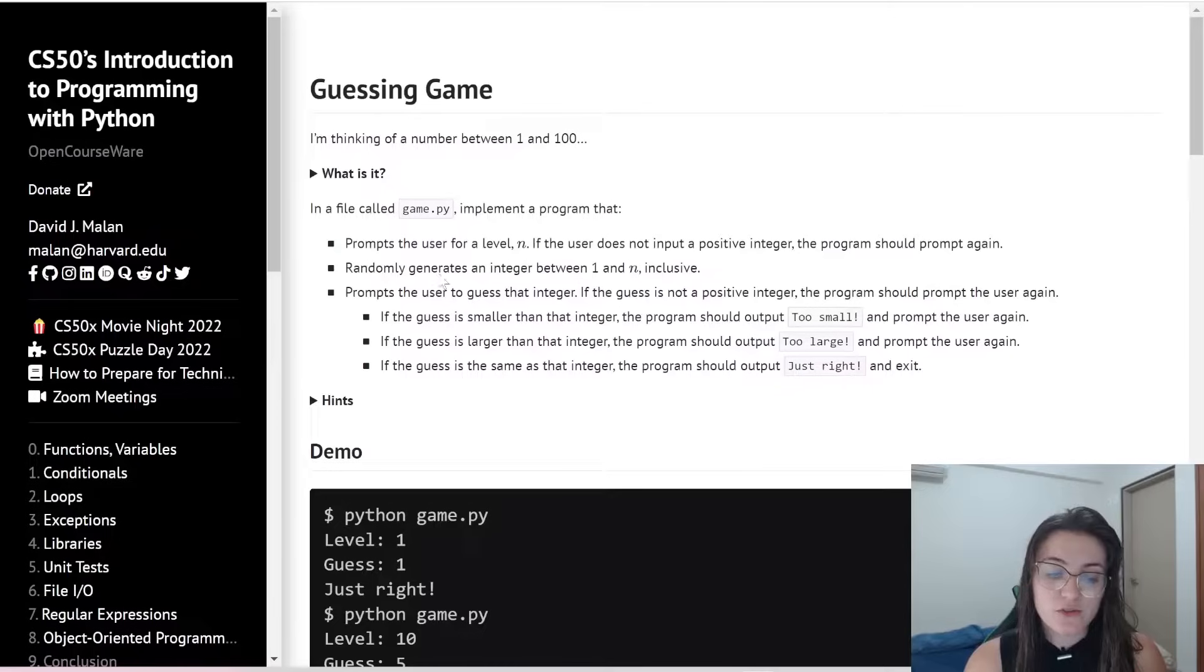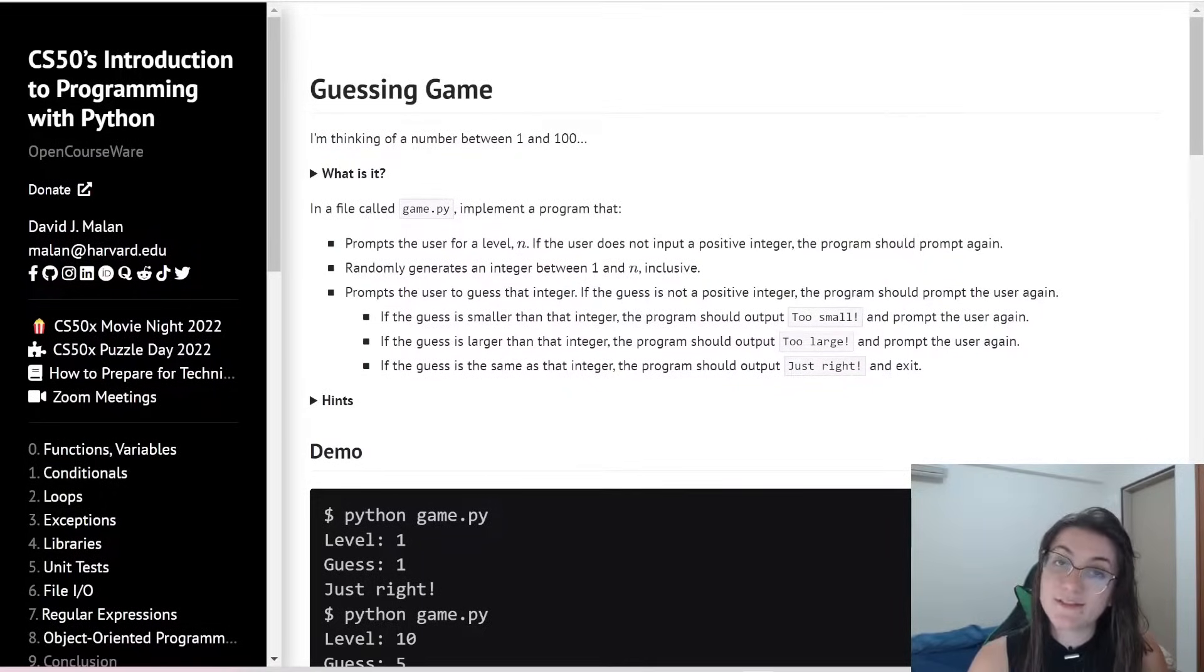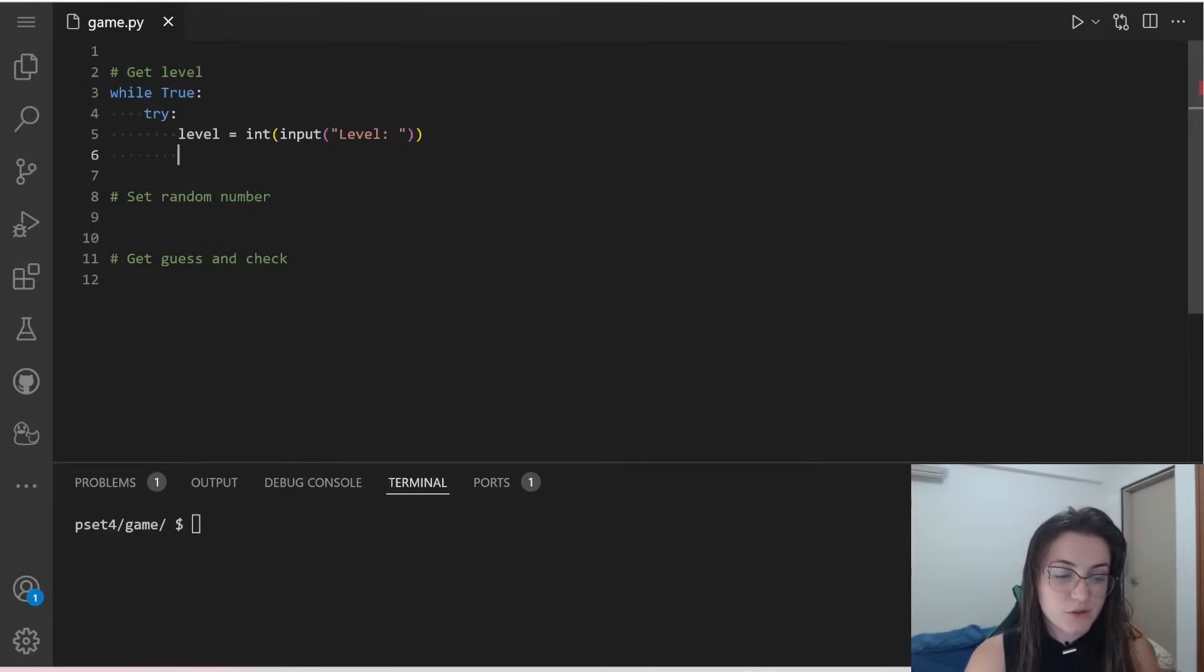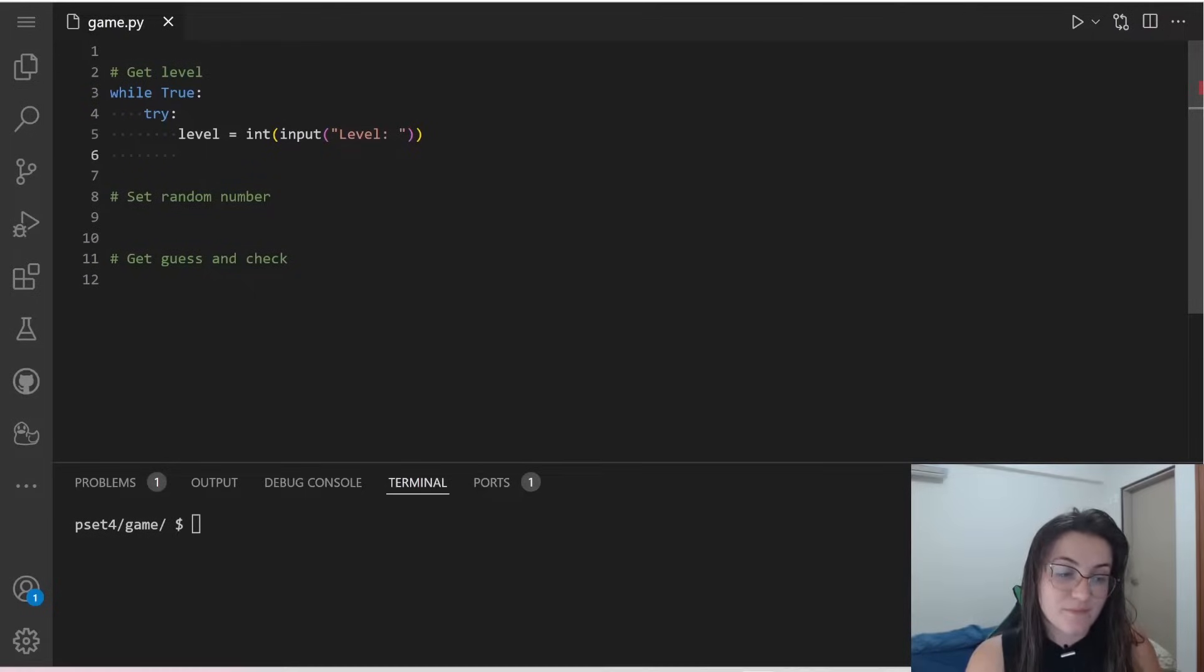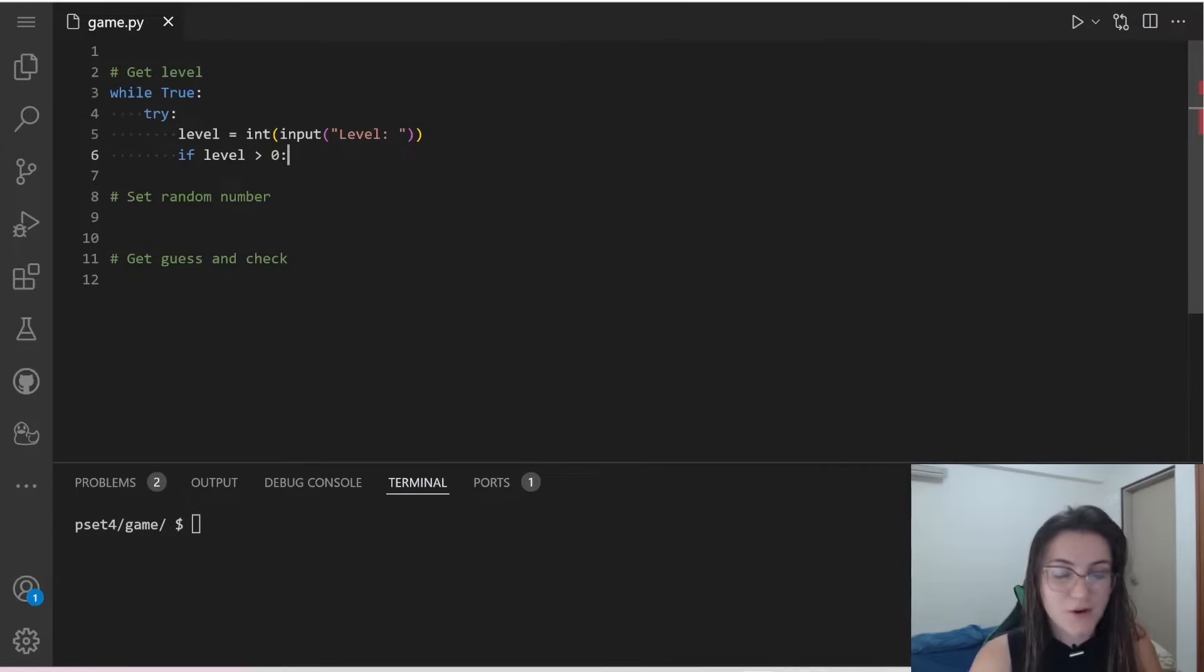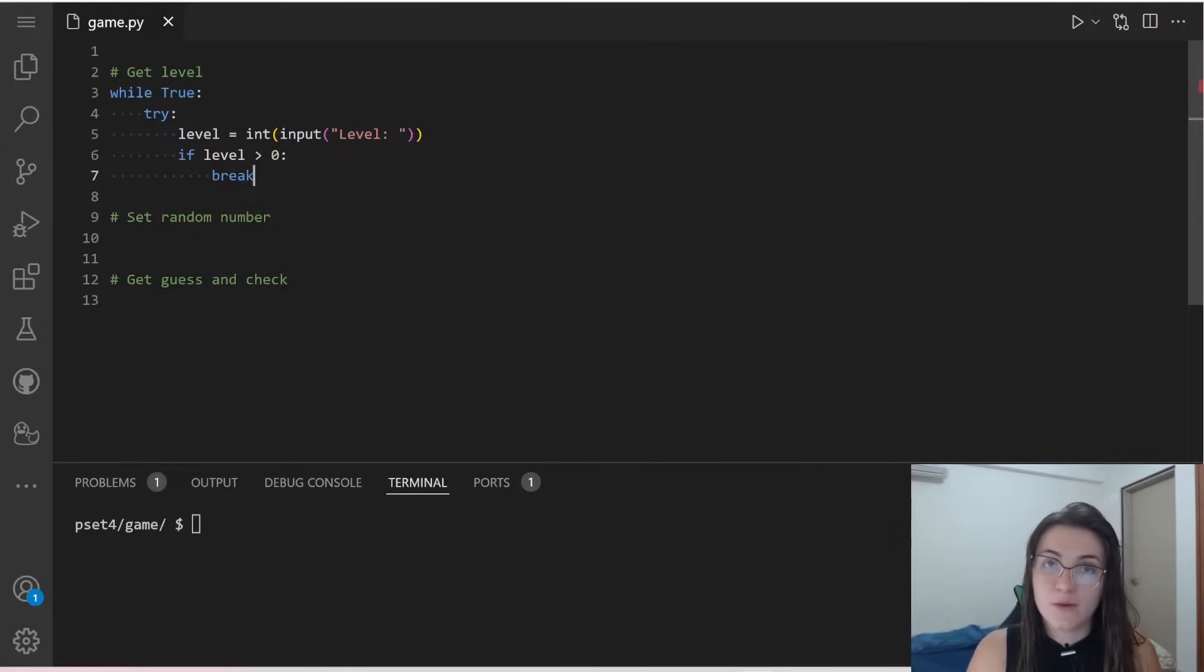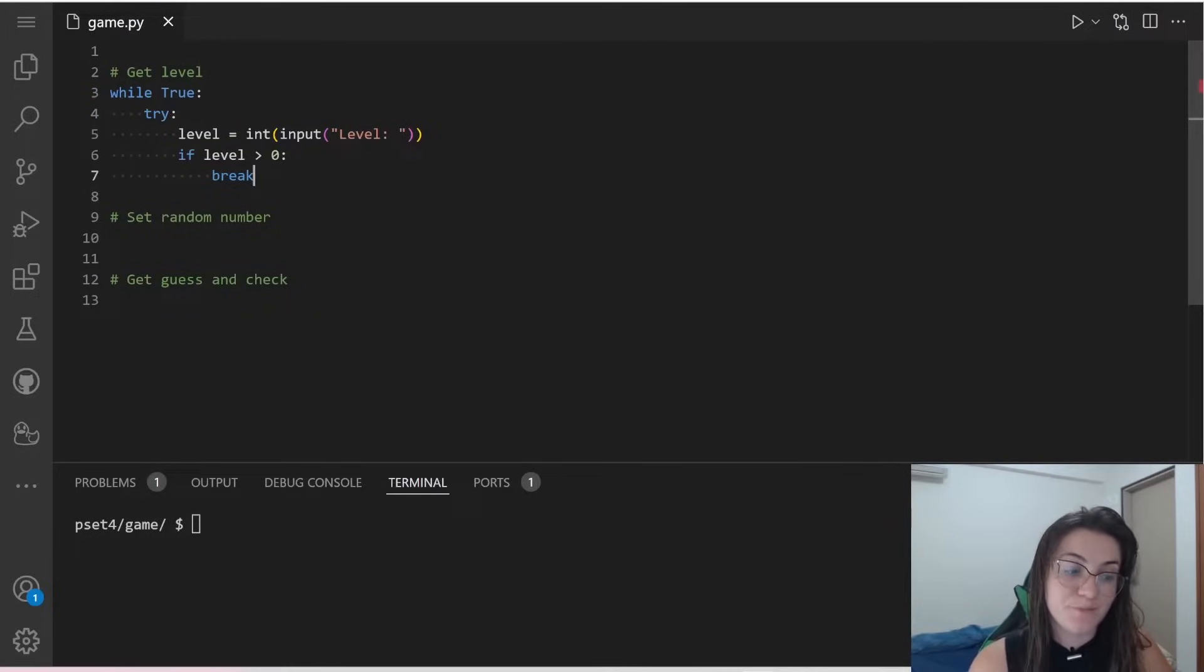Now we need to check if the value of level is a positive integer. So what are we going to do? We're going to do an if condition and we're going to check if level is greater than 1, greater than 0. So if level is greater than 0 or greater than and equals to 1, we're going to break our while loop. So this means that we got the correct input for the level.